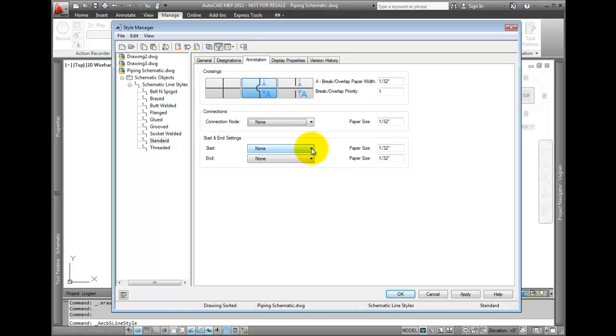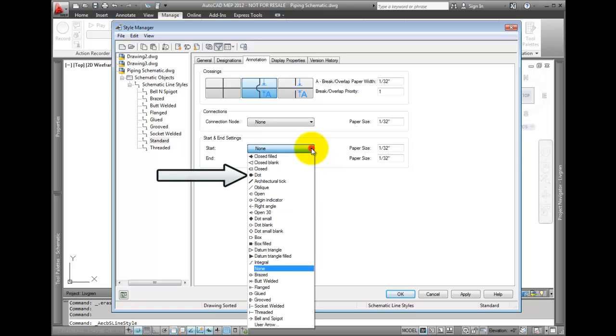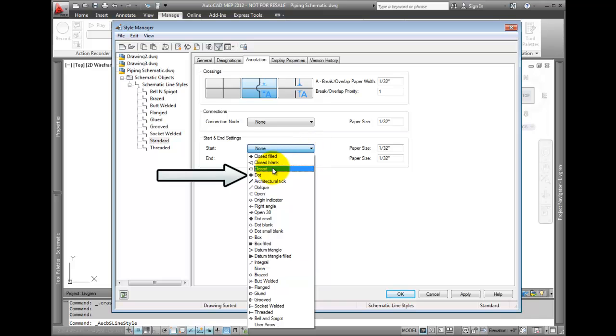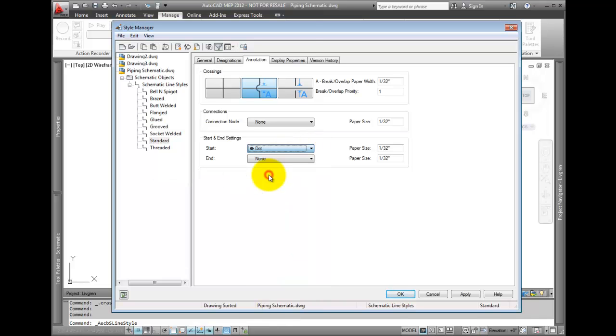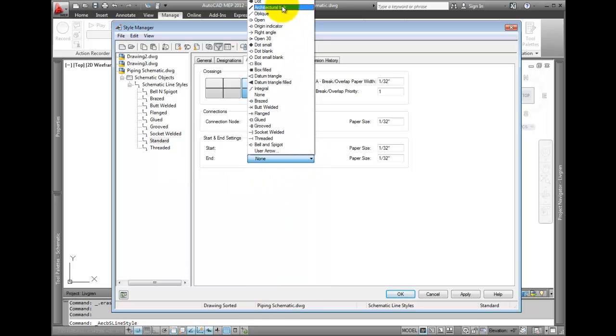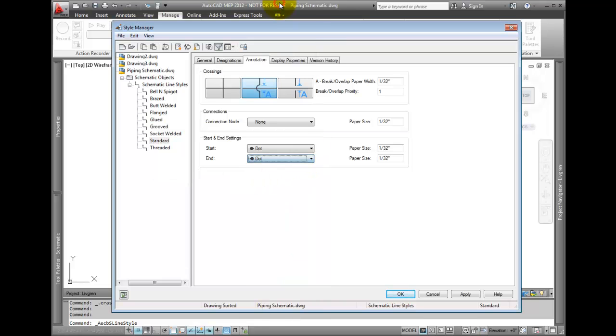For start and end connections, select the Dot. This will place a dot at the start and end of a standard line style.